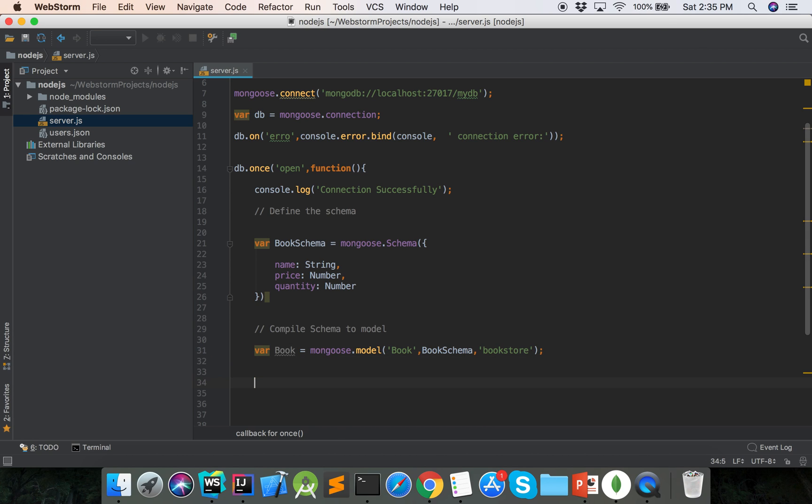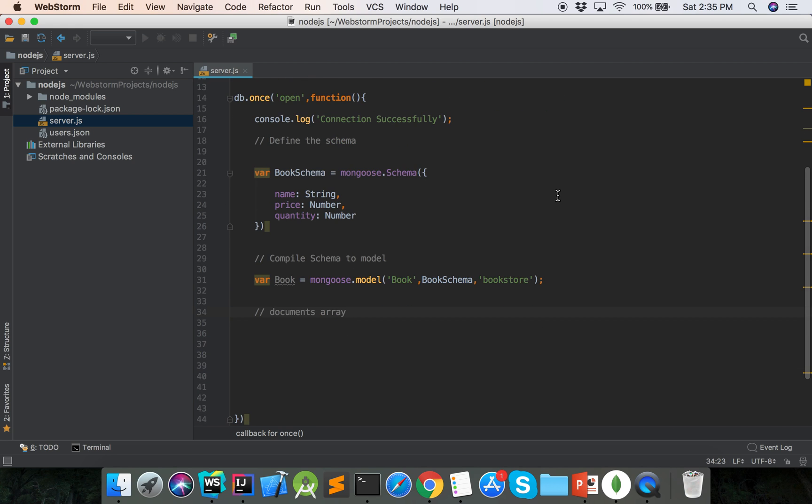Now we will make a documents array for multiple documents. Var books, that is the array.